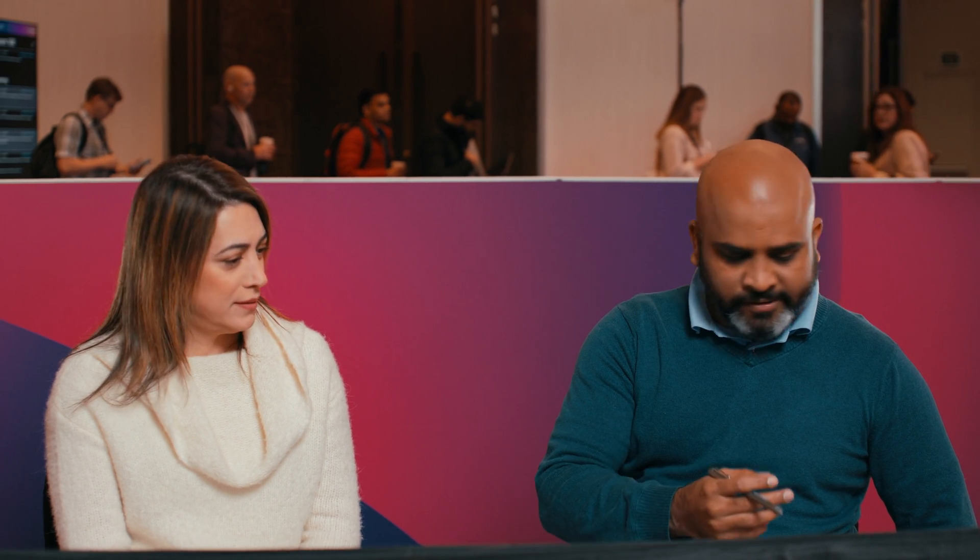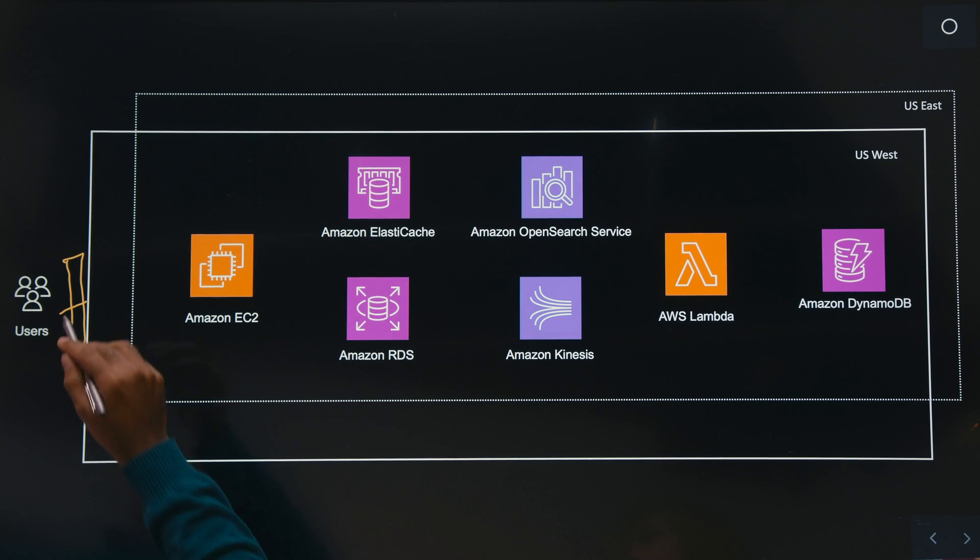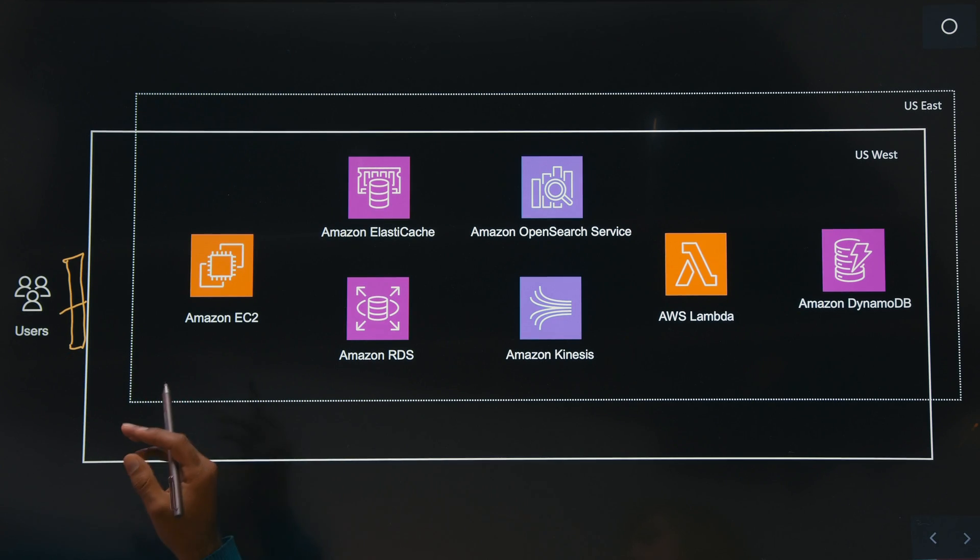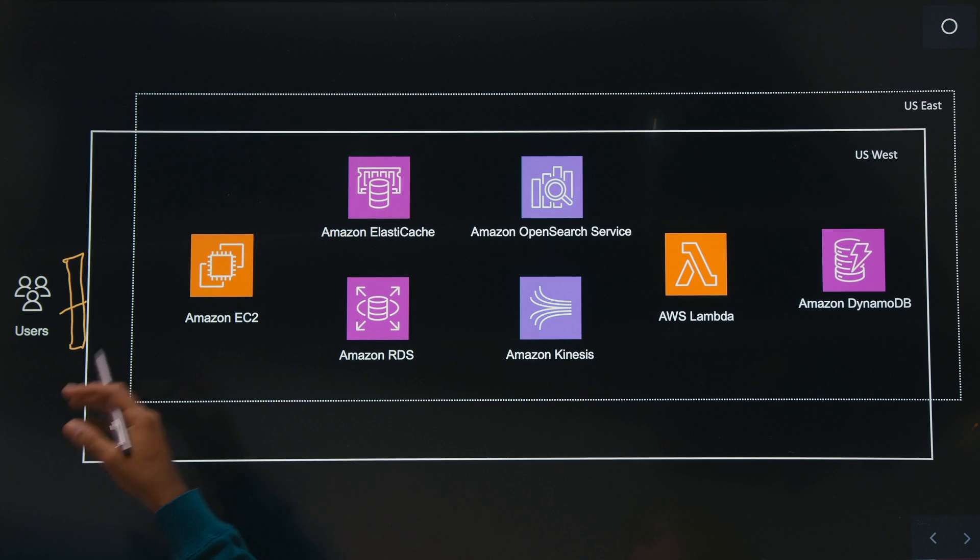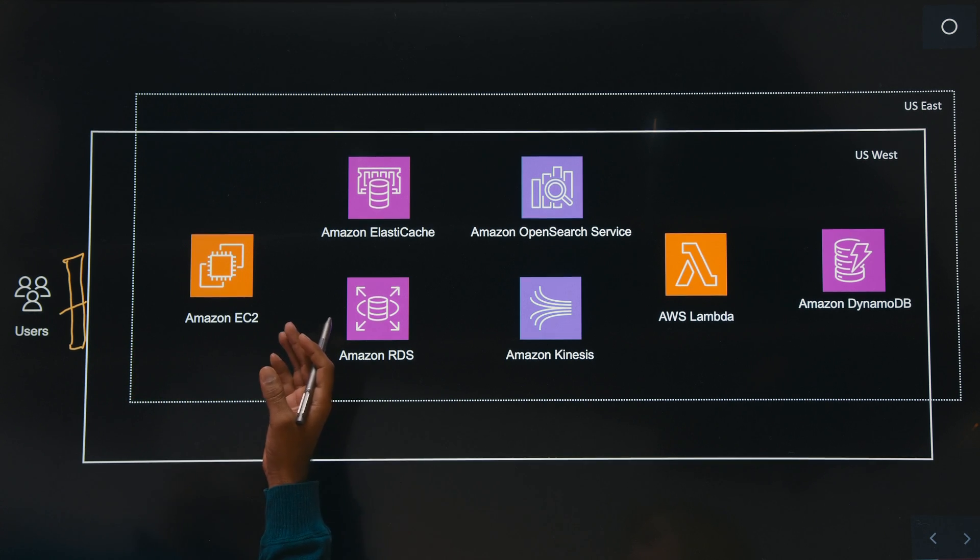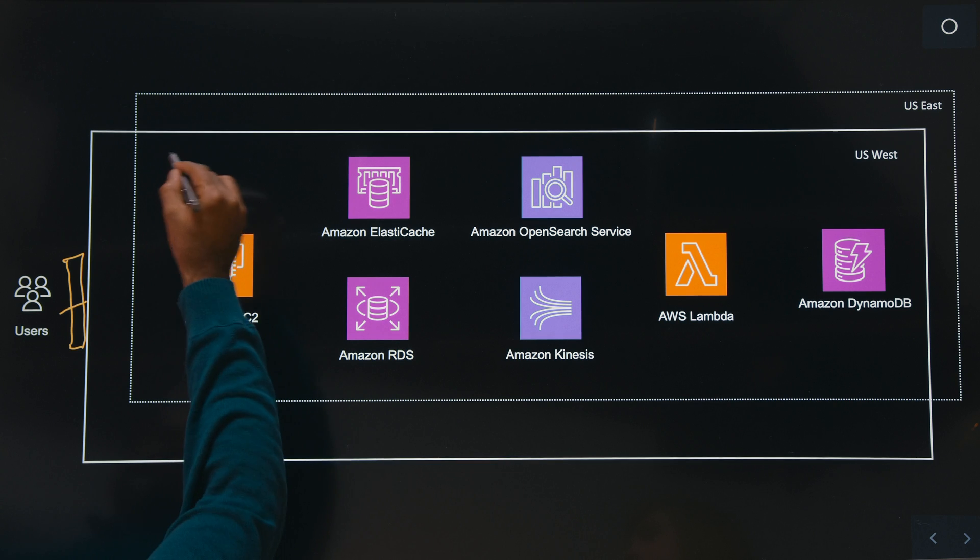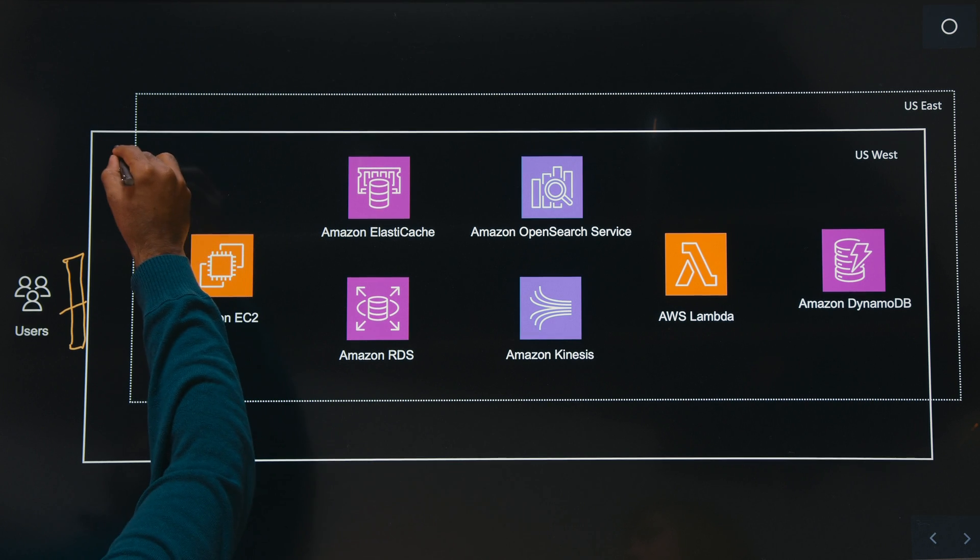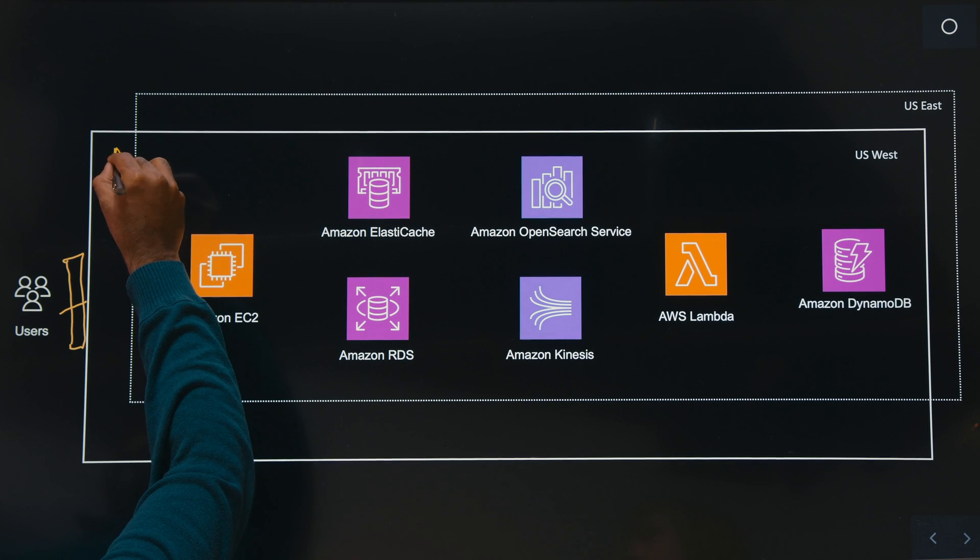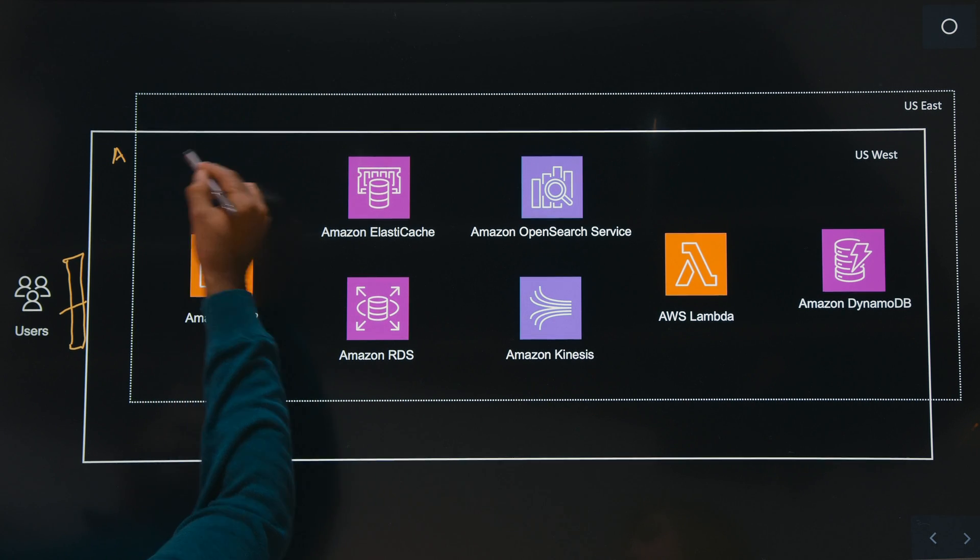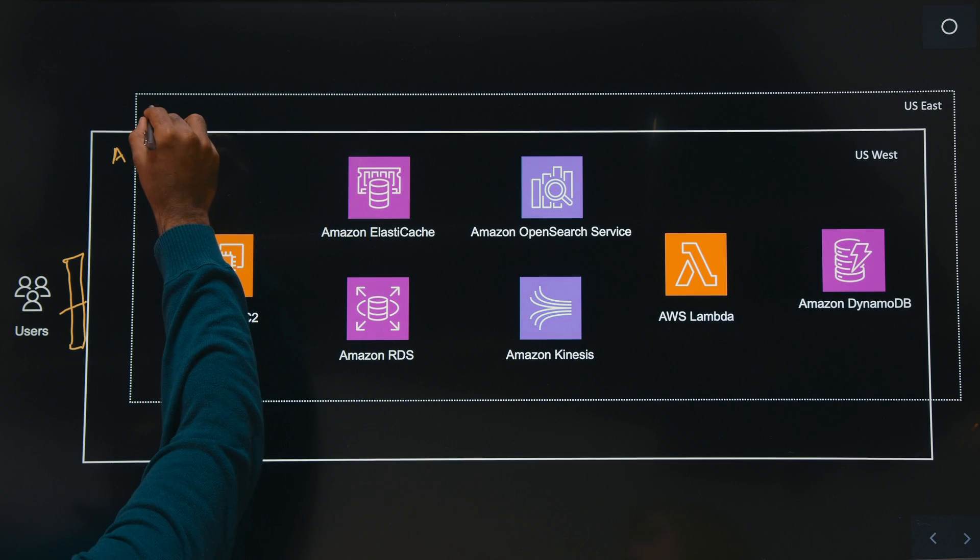So this API gateway, it also acts as a traffic management piece. Okay. So where we maintain or assign a stickiness to a particular stack when the user is transacting with us. Say for example, let's say this is stack A, which is on the west region,